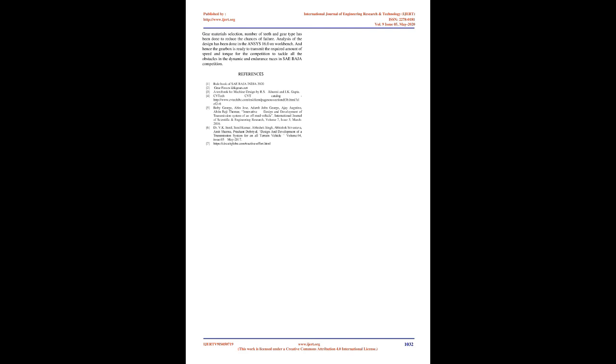Analysis of gears. Analysis has been done in ANSYS 16.0 on workbench. Stress analysis of first stage gears. Calculation of factors depends upon the gears.